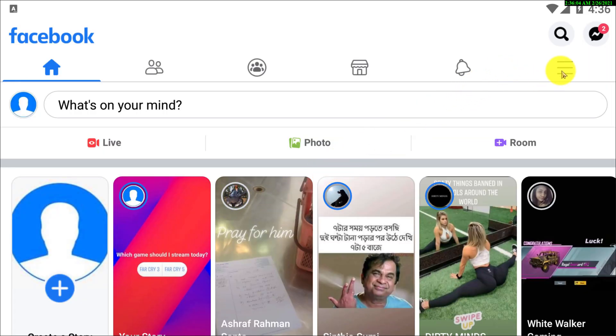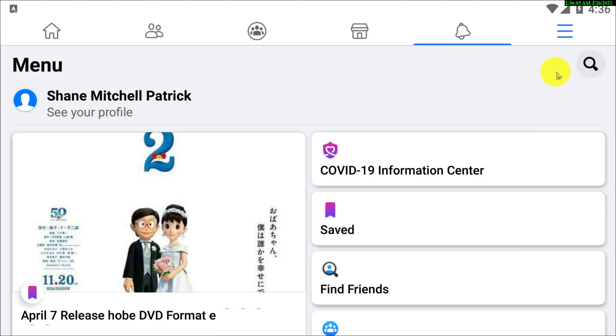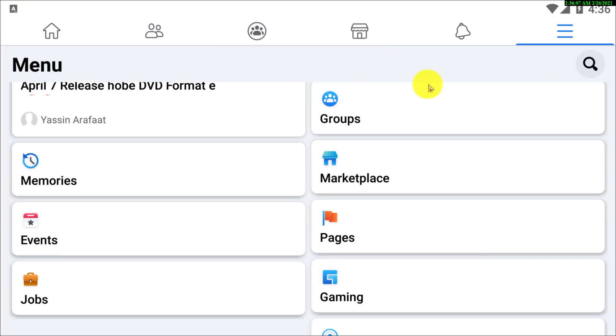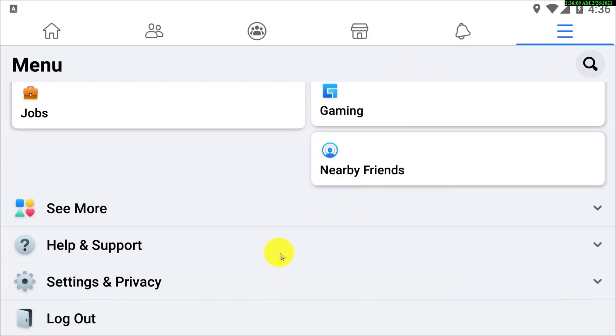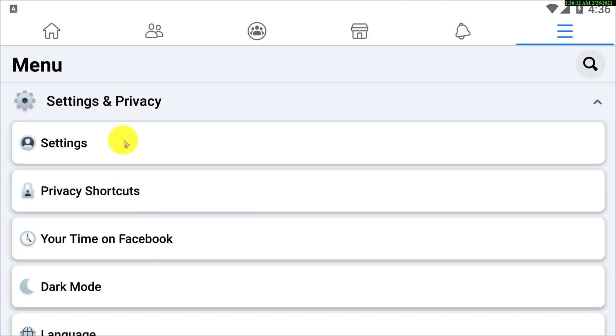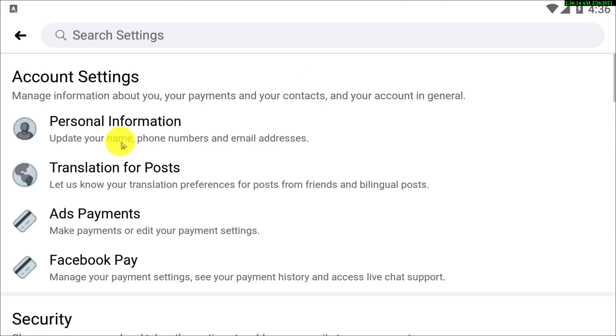So first of all, open up your Facebook app on your Android or iOS device. Then you have to scroll down, go to settings and privacy option, then you have to go to settings.